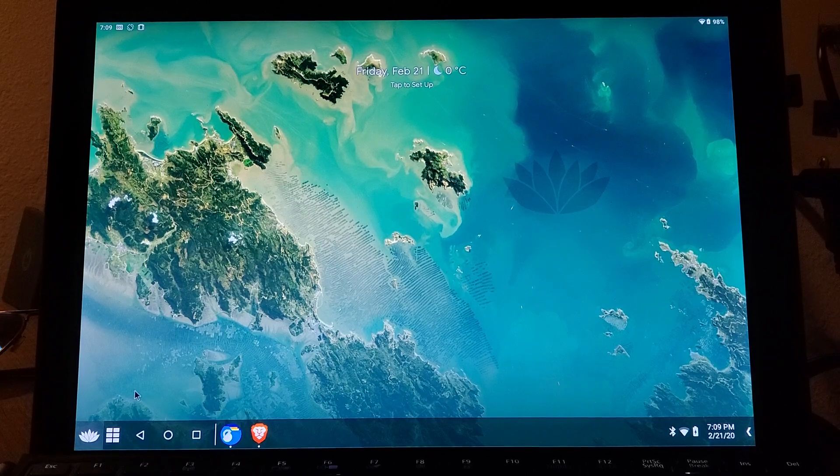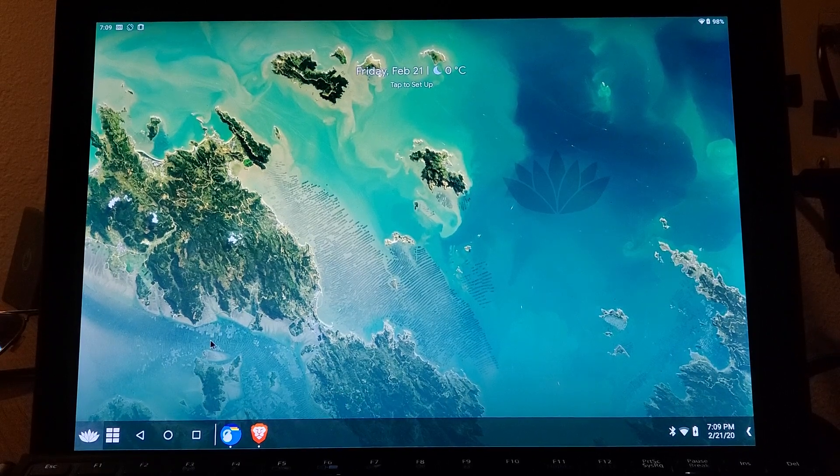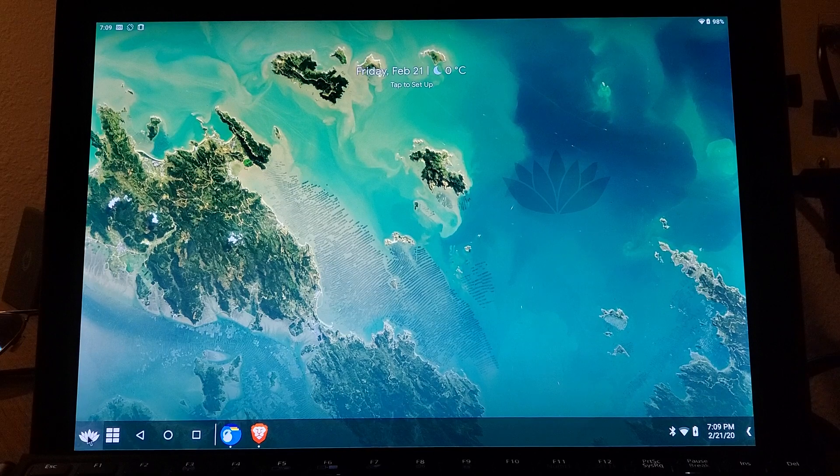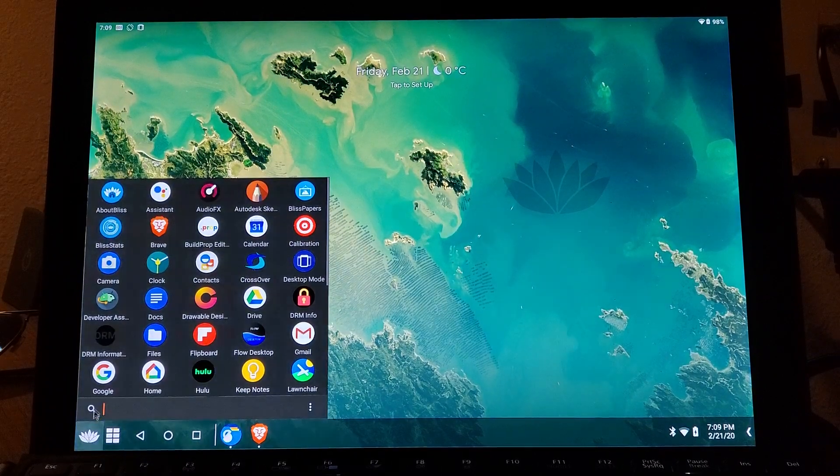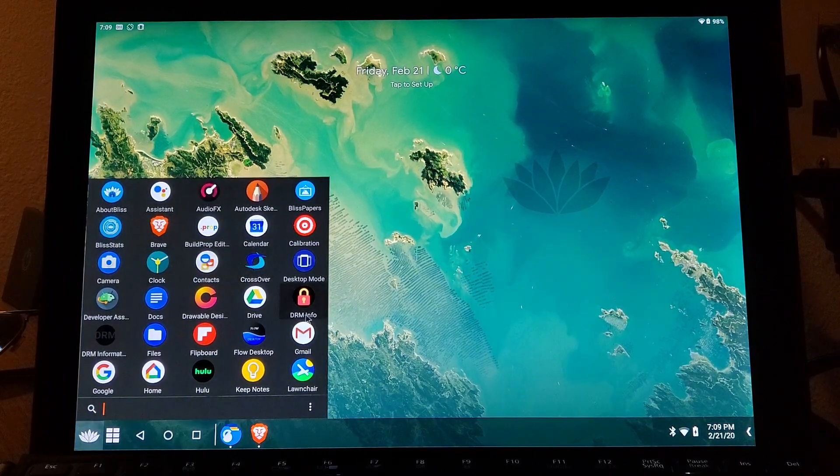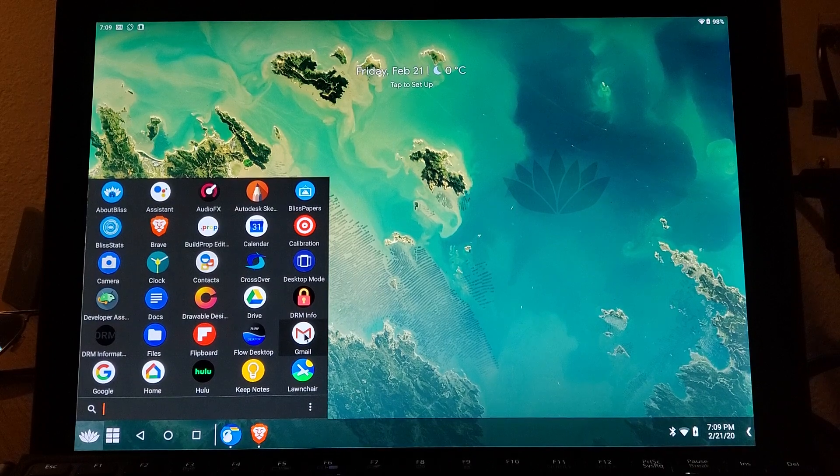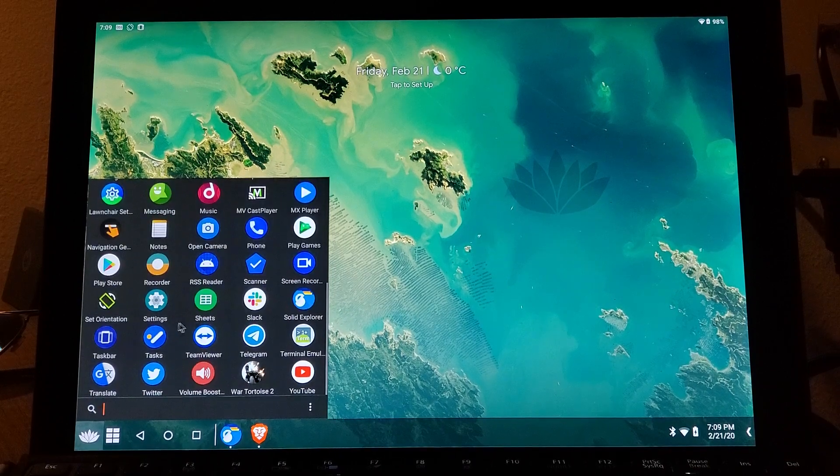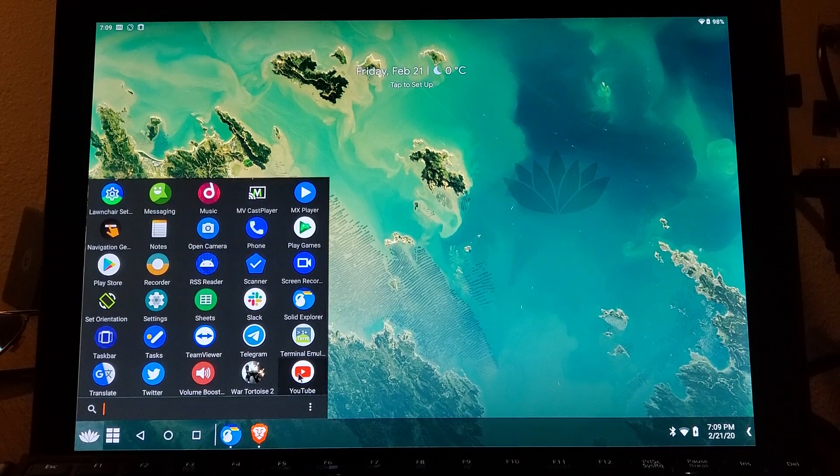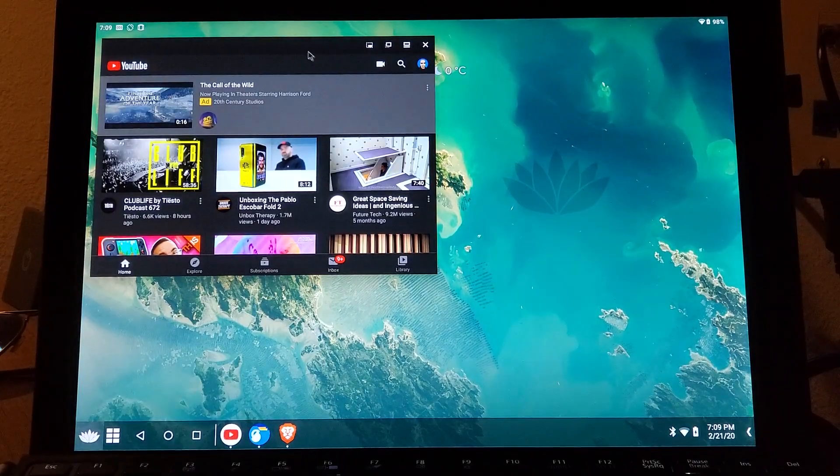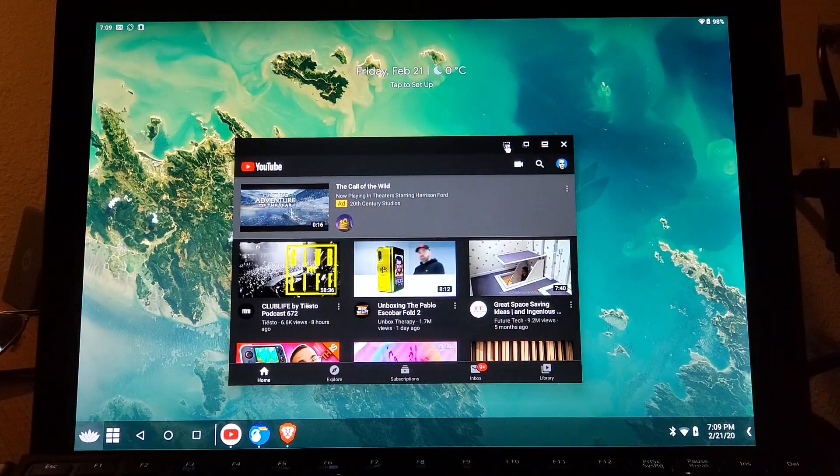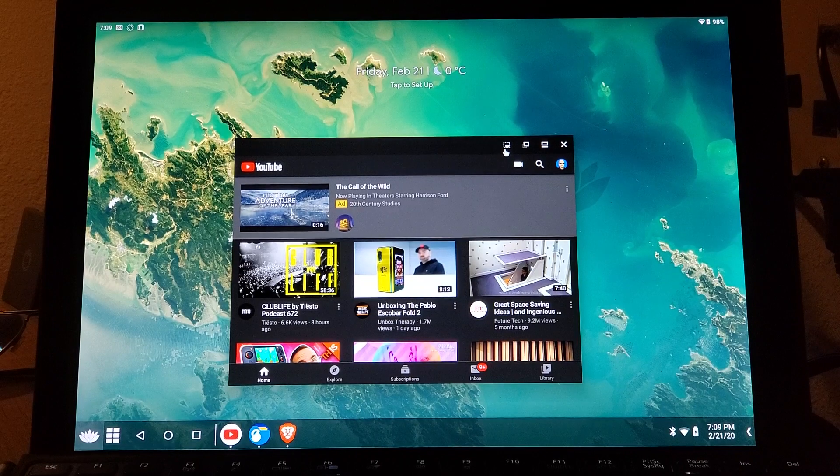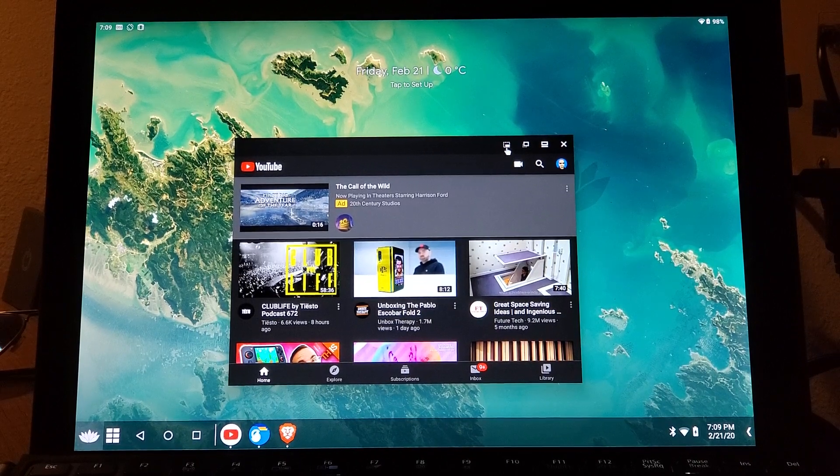This is a demo of title bar buttons for AOSP Android 10, possibly 9 as well. Just to show an example, we will load up YouTube. As you can see up here, we have a button for picture-in-picture mode.